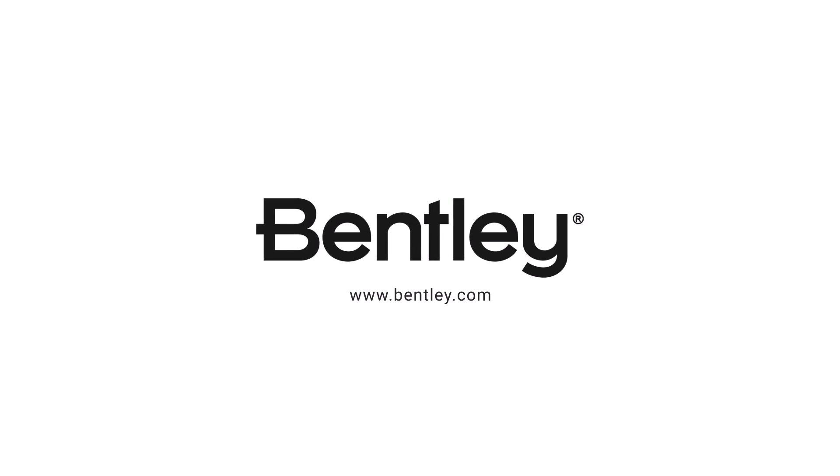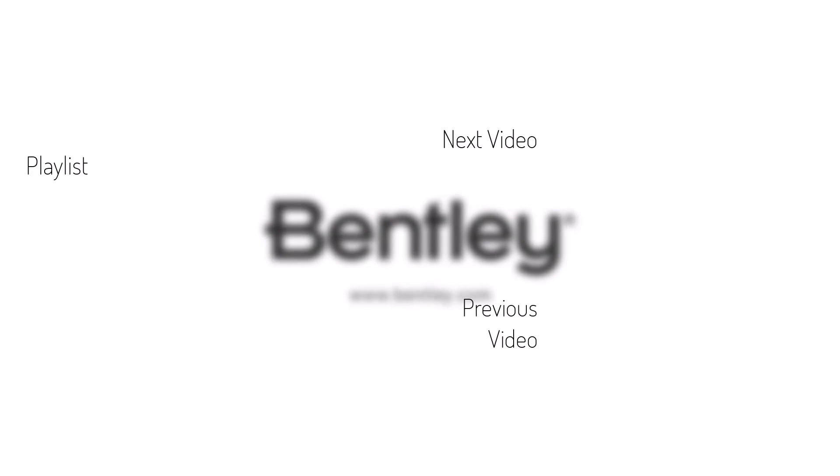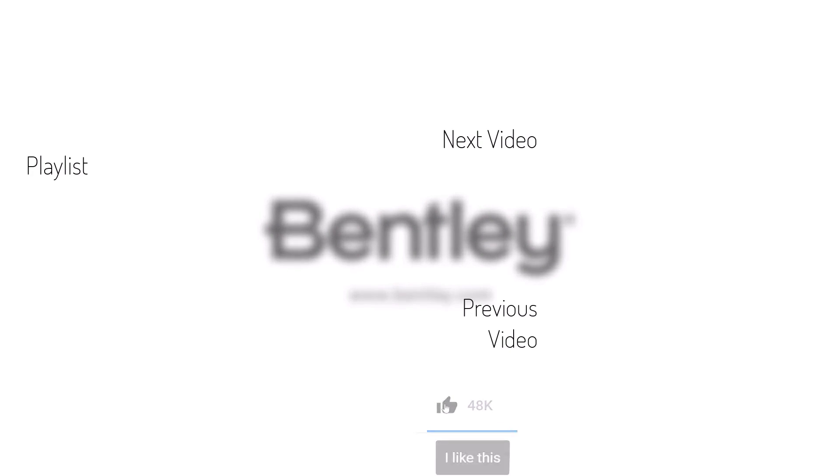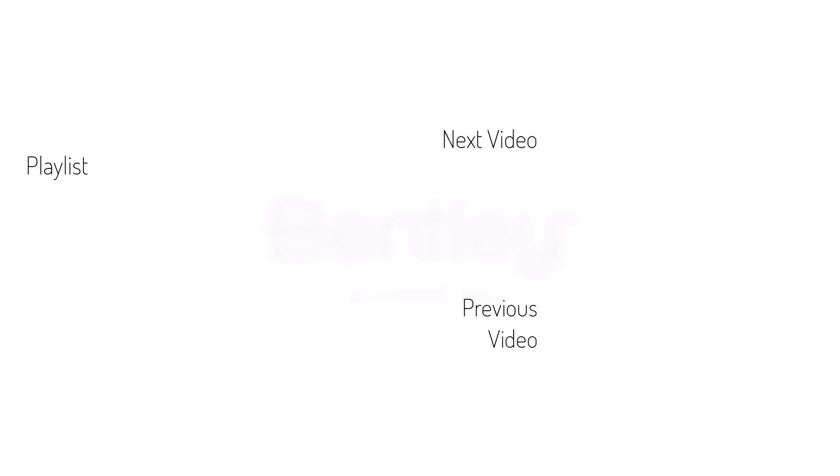If you found this video helpful, please give it a like and share it with others. If you want to see more like it, please consider subscribing to this and Bentley's other channels. Thank you and see you next time.